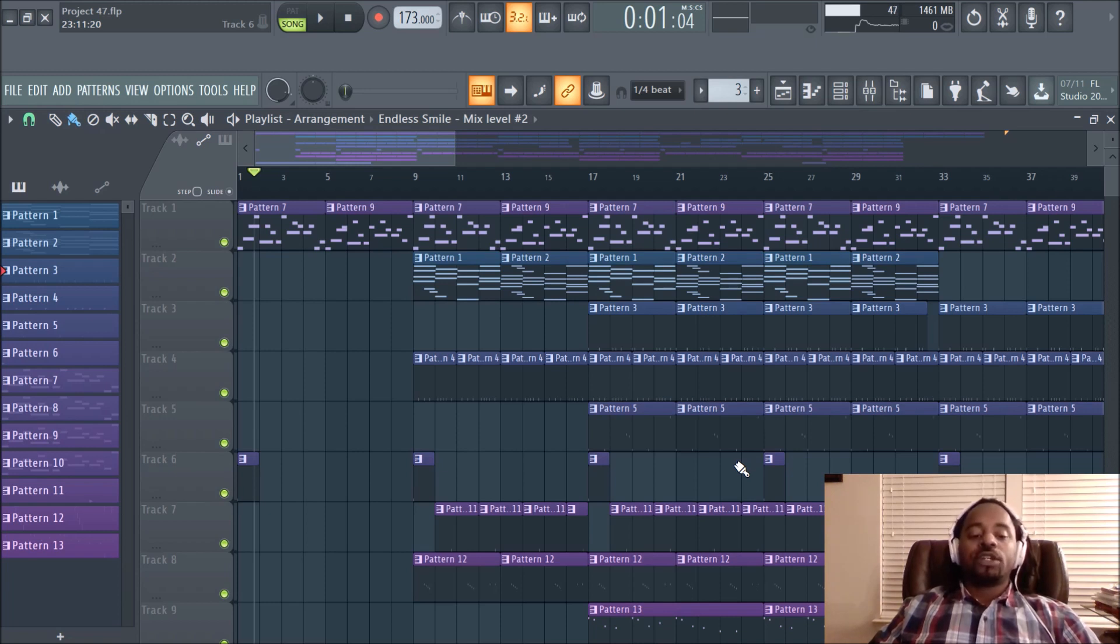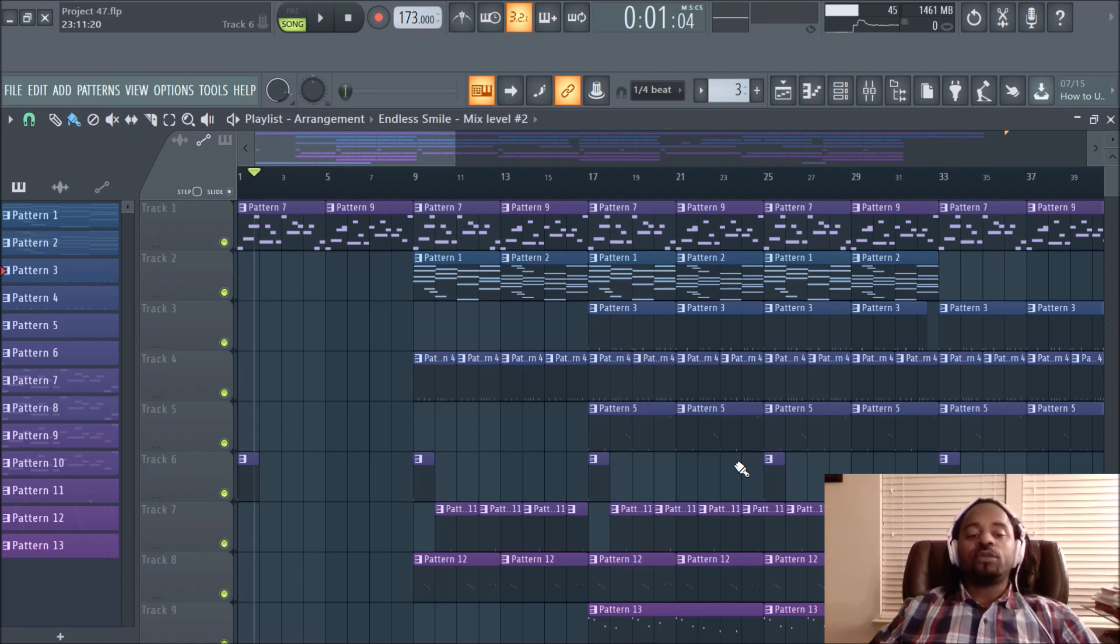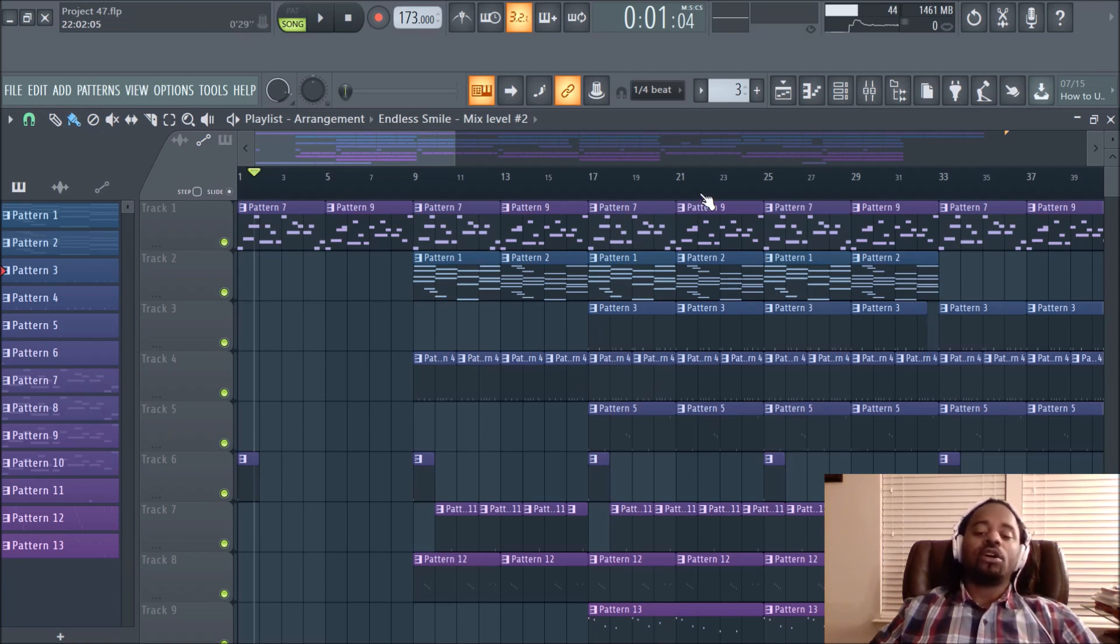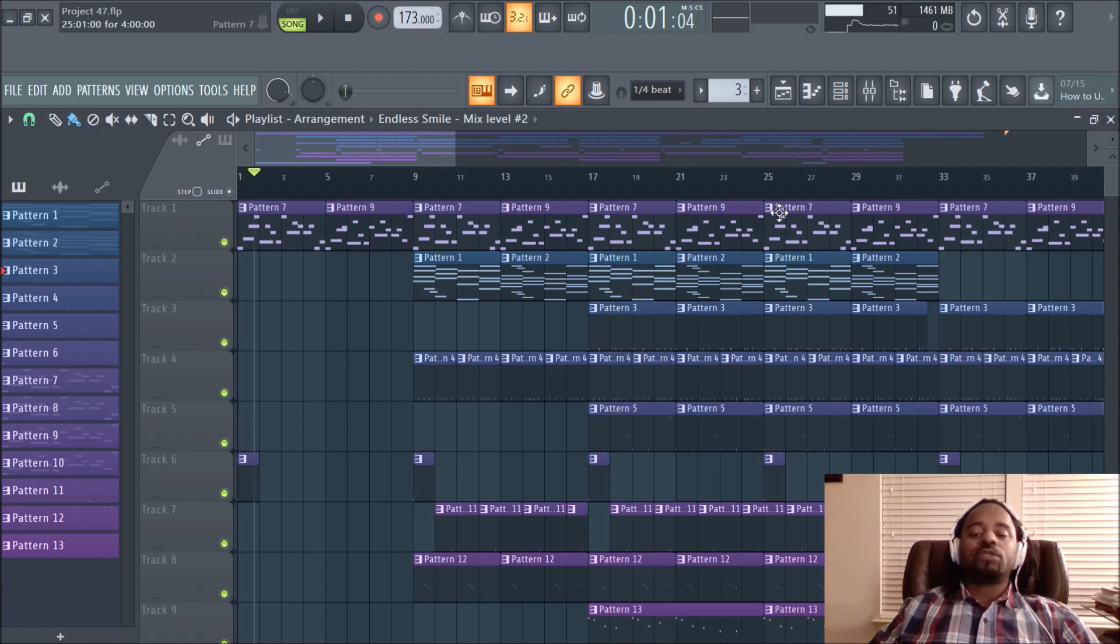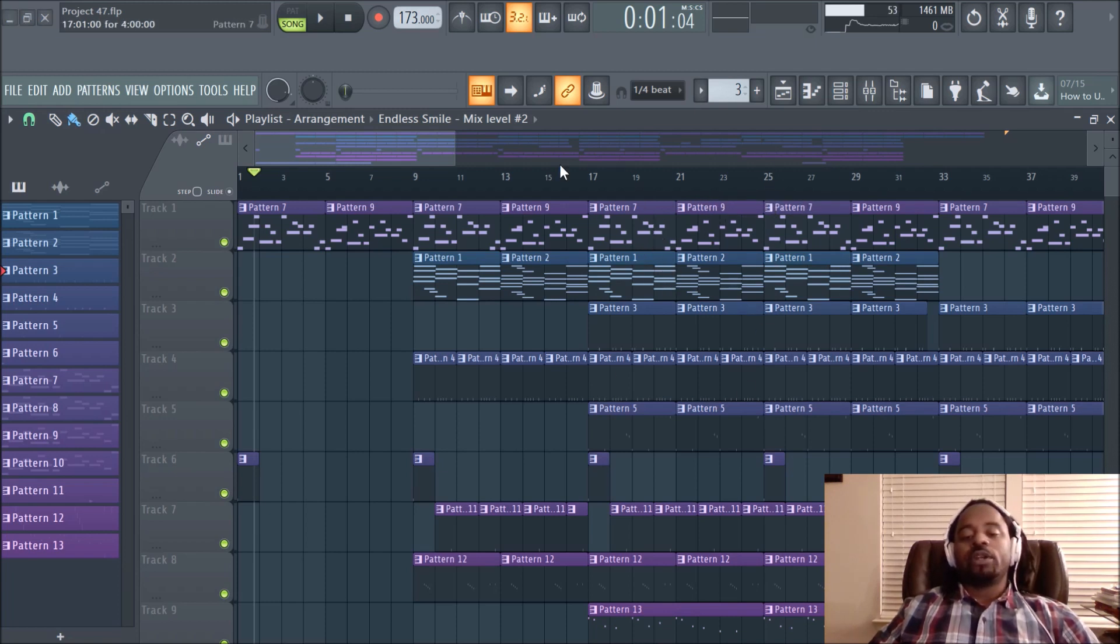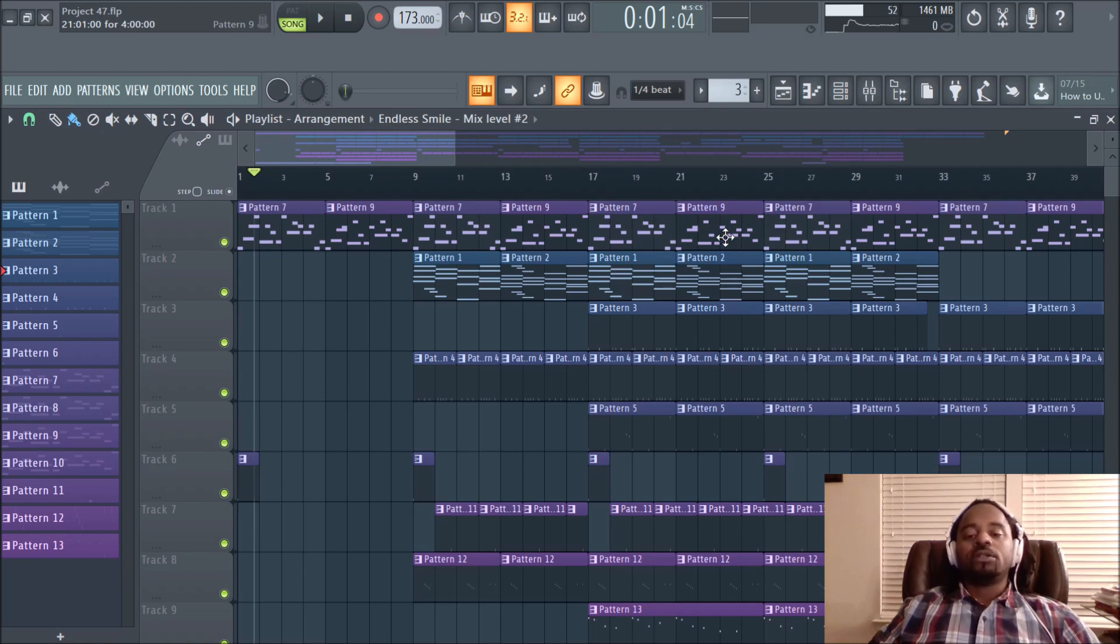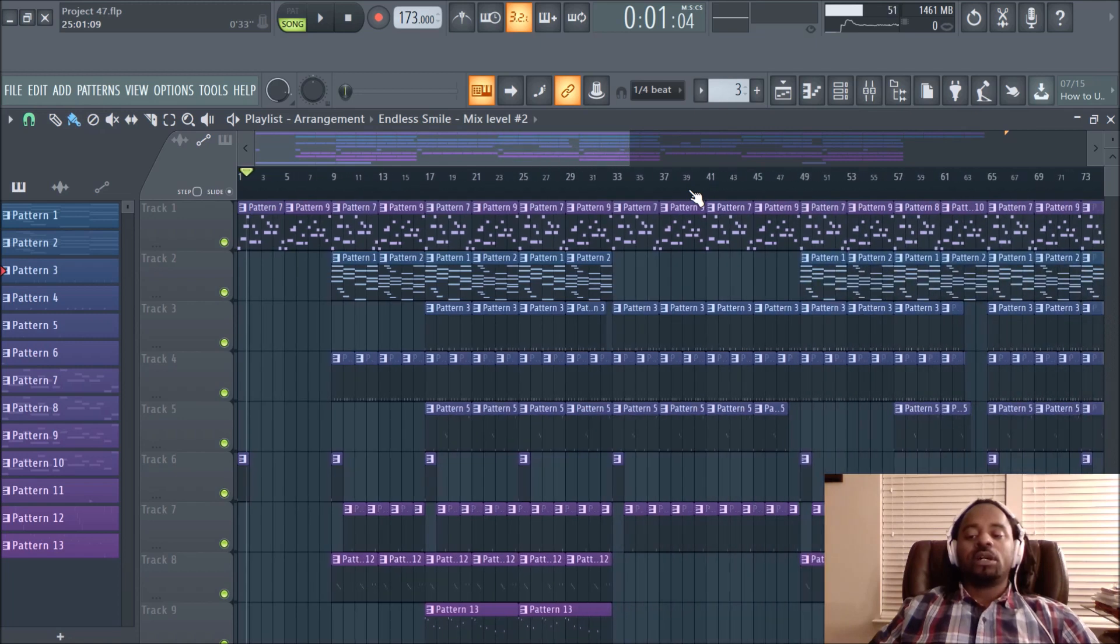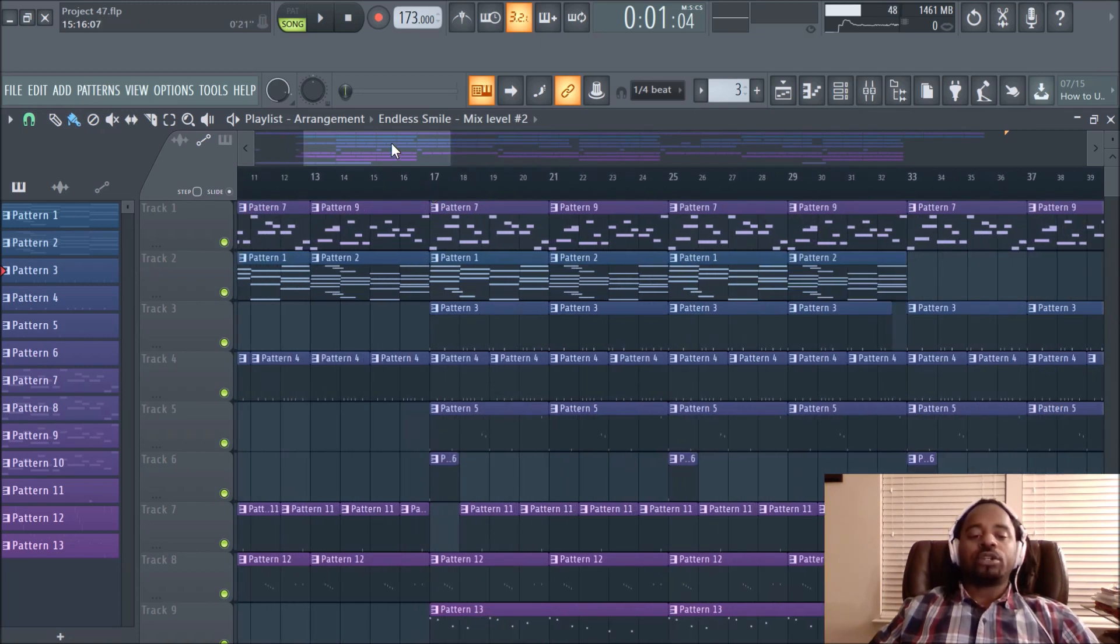This video is about a nice new feature in FL Studio 20. Basically, it's called Arrangements, and it's a really nice feature that I think can help you with different arrangements of a project file. You can have different formats of the same beat. This is a beat I was working on recently, about a week ago. I'll just show you how you can do it.